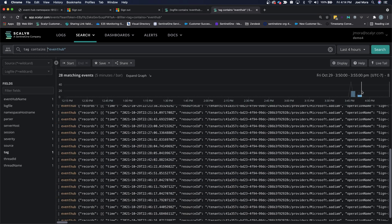That's the Azure Event Hub Monitor. If you have any questions, feel free to reach out to support@scalar.com. My name is Joel Mora — thanks for watching.